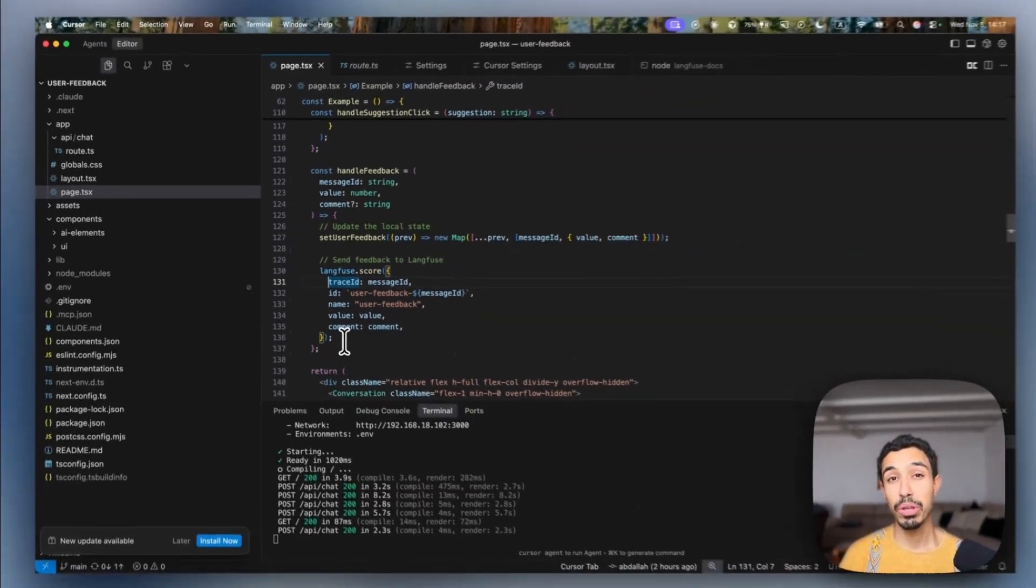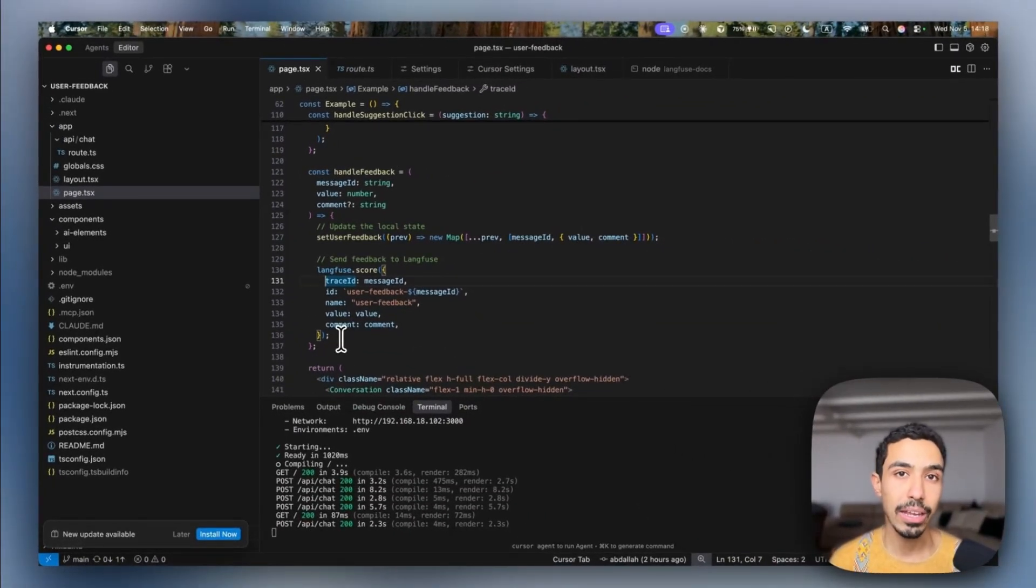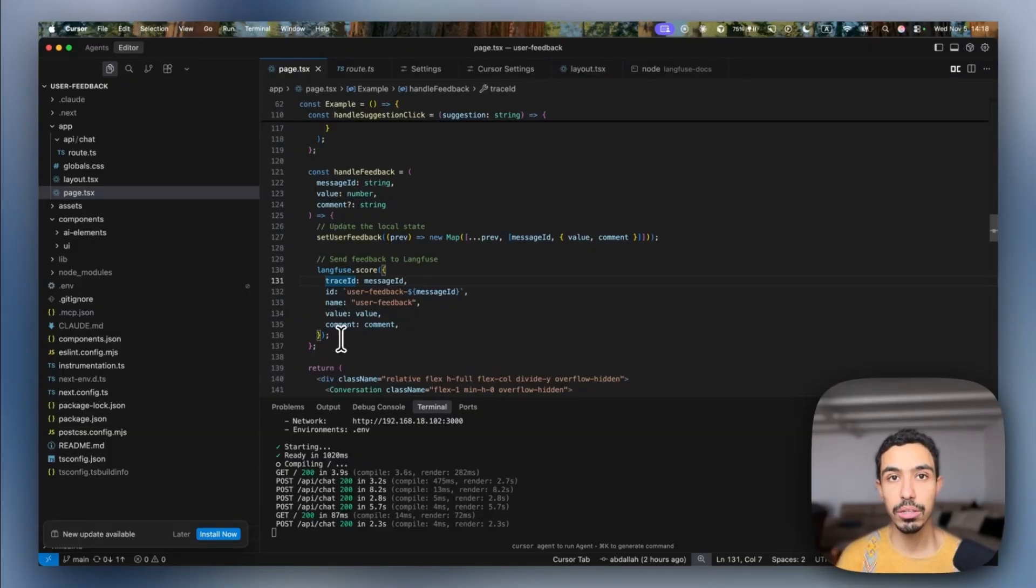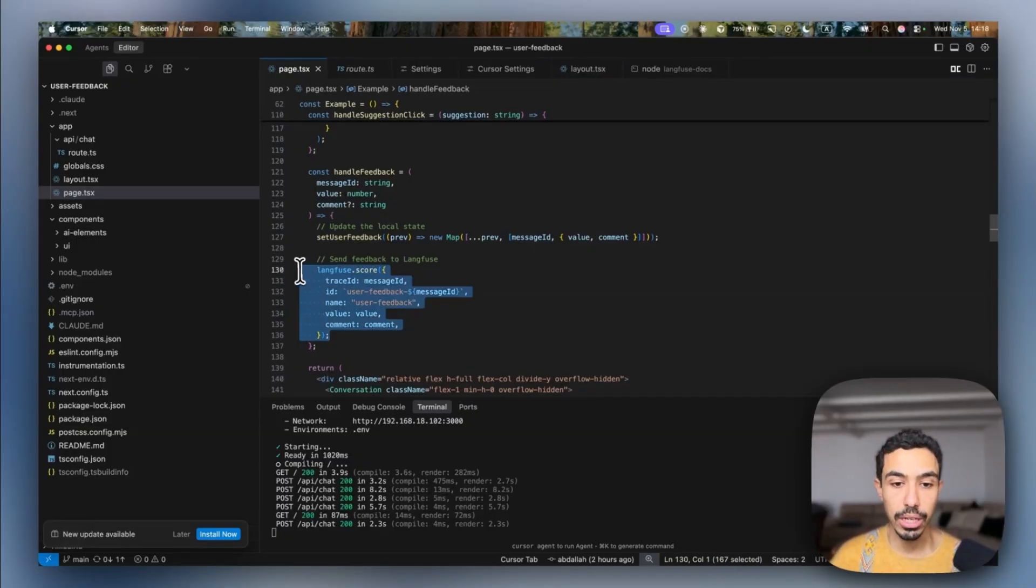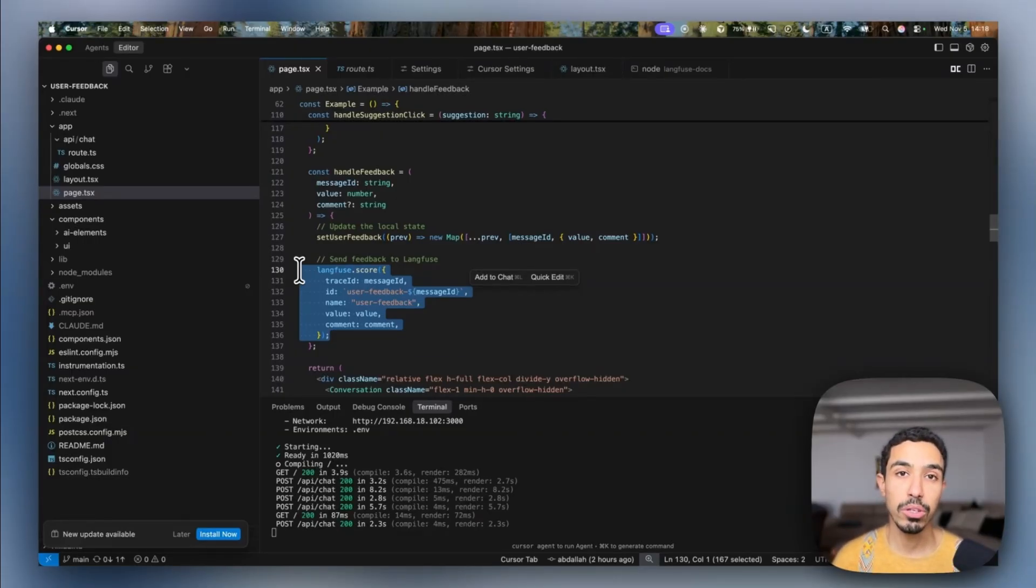So this is a very simple way of getting explicit feedback from the user. Other ways of getting implicit feedback is, for example, if a user copied a code snippet that your LLM suggested or opened the link, you can actually still use the LankFuse scoring mechanism so you can get some information to see if the LLM response was useful to the user.